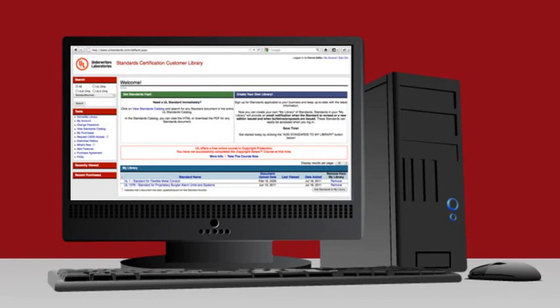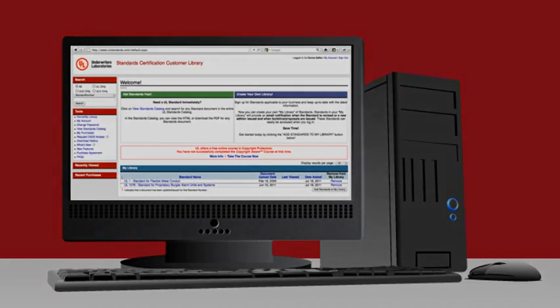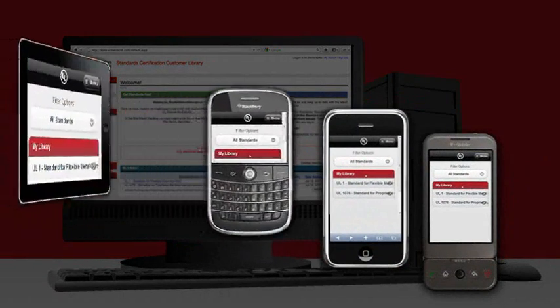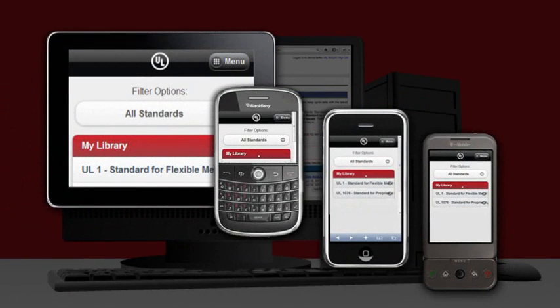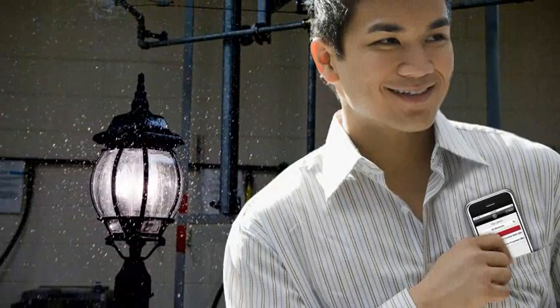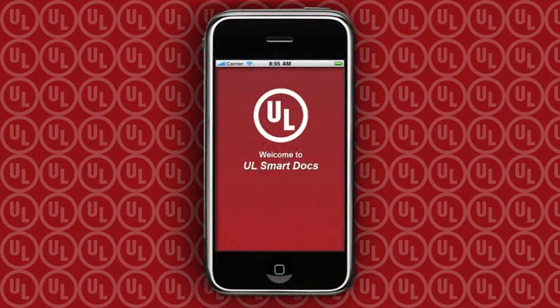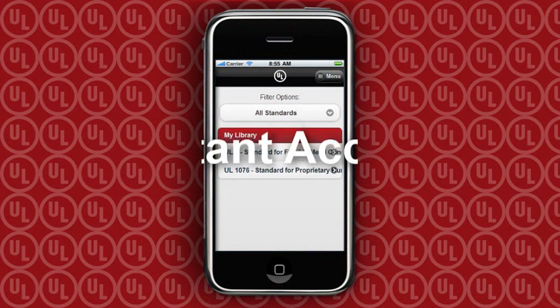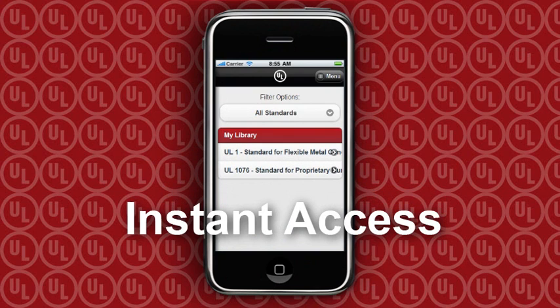The same critical access to standards and updates you rely on at the office is now available on your smartphone, iPhone, Blackberry, or tablet. With the UL SmartDocs mobile website, you can easily view up-to-date standards while out in the field, in the lab, or in meetings. A one-time activation syncs your mobile device directly to your online standard certification customer library, so you never need to be bothered logging in with a password again.